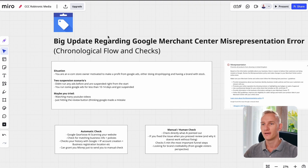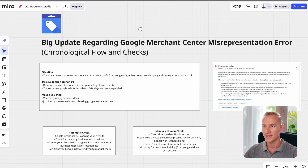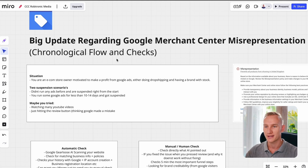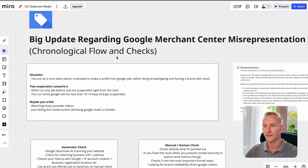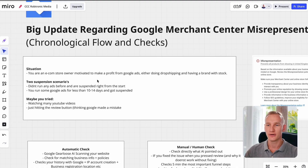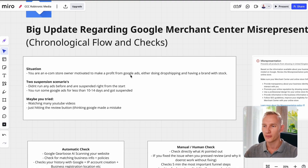There has been a really big update regarding the misrepresentation error recently. I've already made a bunch of videos but this is the biggest update so far. I've broken everything down to chronological flows and checks so you know exactly what you need to fix in your account to avoid this issue. To clarify who this video is for: you're a motivated e-commerce entrepreneur looking to make profit from Google Ads, and you're either doing dropshipping or you have a real brand with stock.